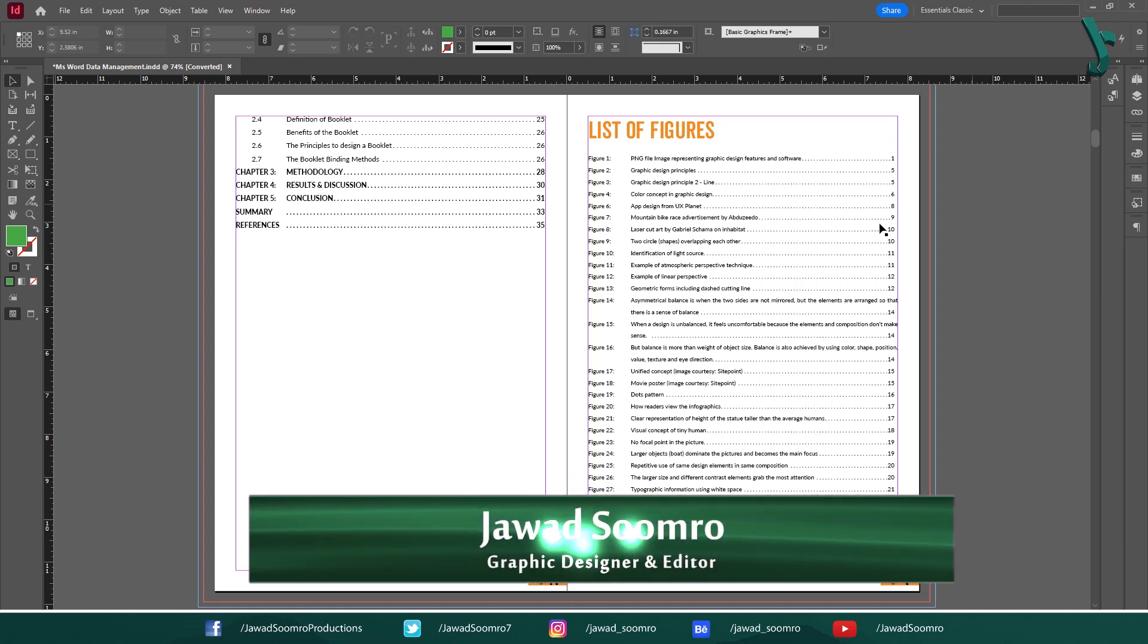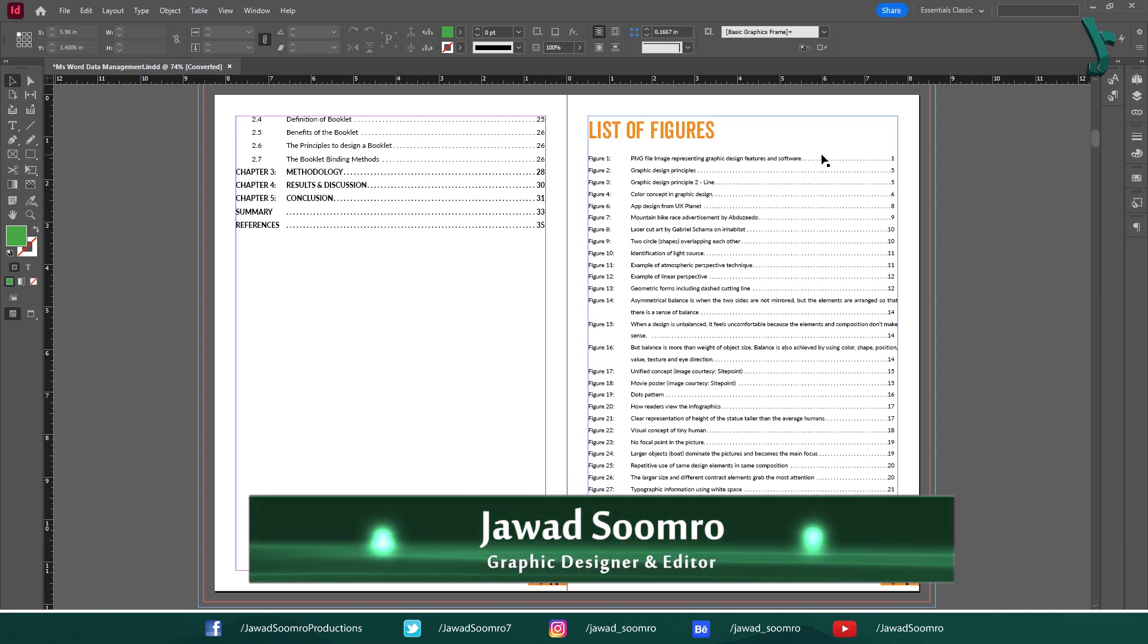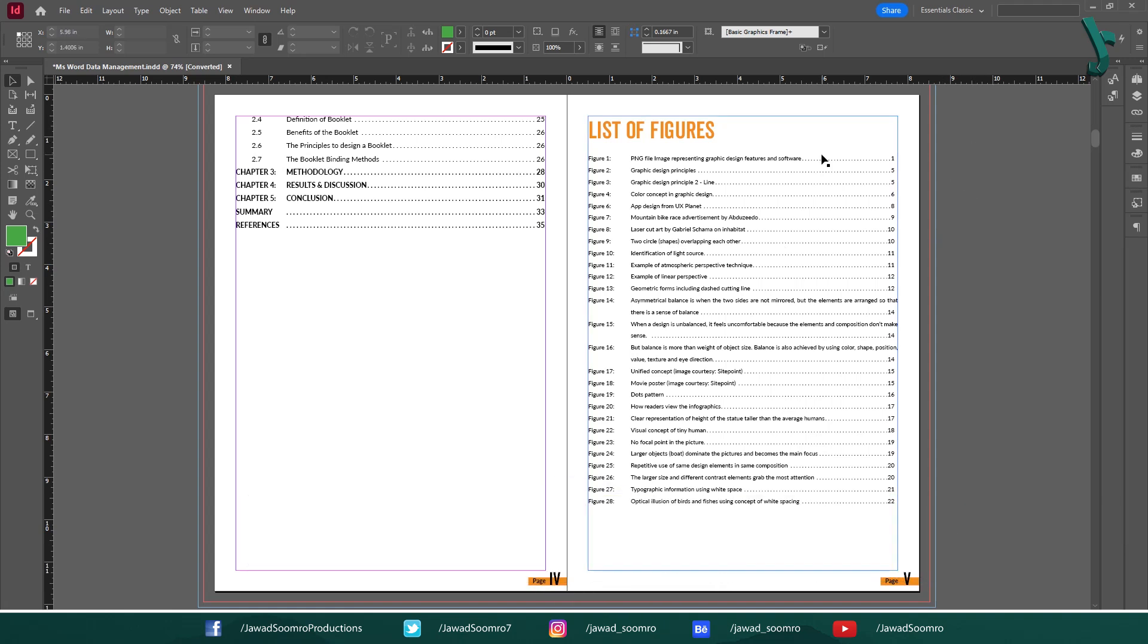Hello everyone and welcome to this tutorial on Adobe InDesign. Today, we are going to be tackling a common issue with table of contents, the dotted lines and page numbers not reaching the right margin.